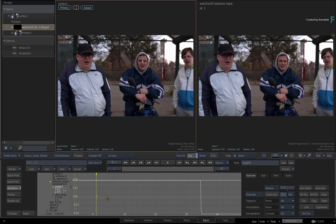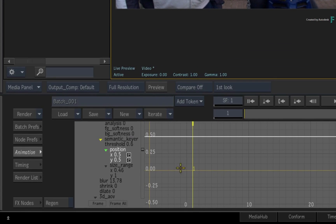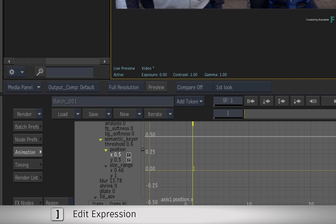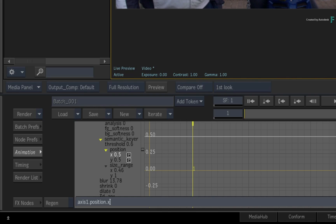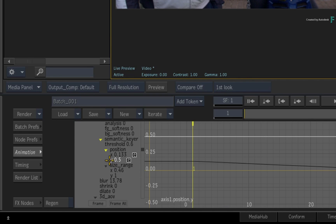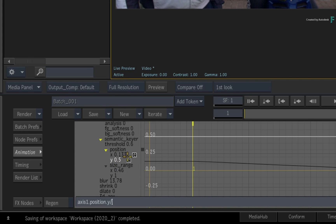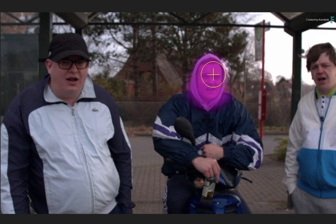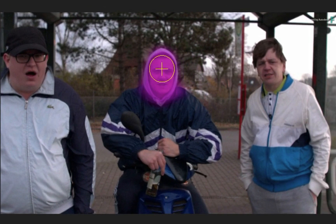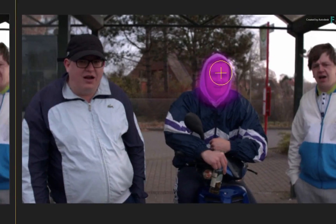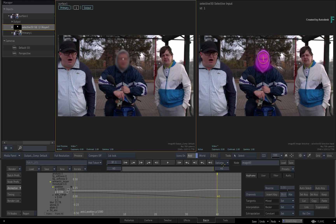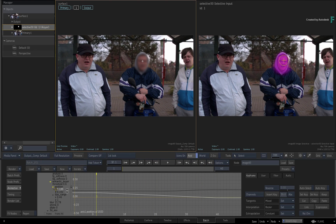To make this work, each expression needs to take the frame resolution into account. Select the X position channel and press the close square bracket to edit the expression. This is an HD frame, so divide the expression by 1920. Do the same for the Y position but divide by the frame height of 1080. If you scrub the time bar again, the target widget will be tracked perfectly onto the subject's face. Don't forget to specify the frame width and frame height in the expressions and this should work correctly.